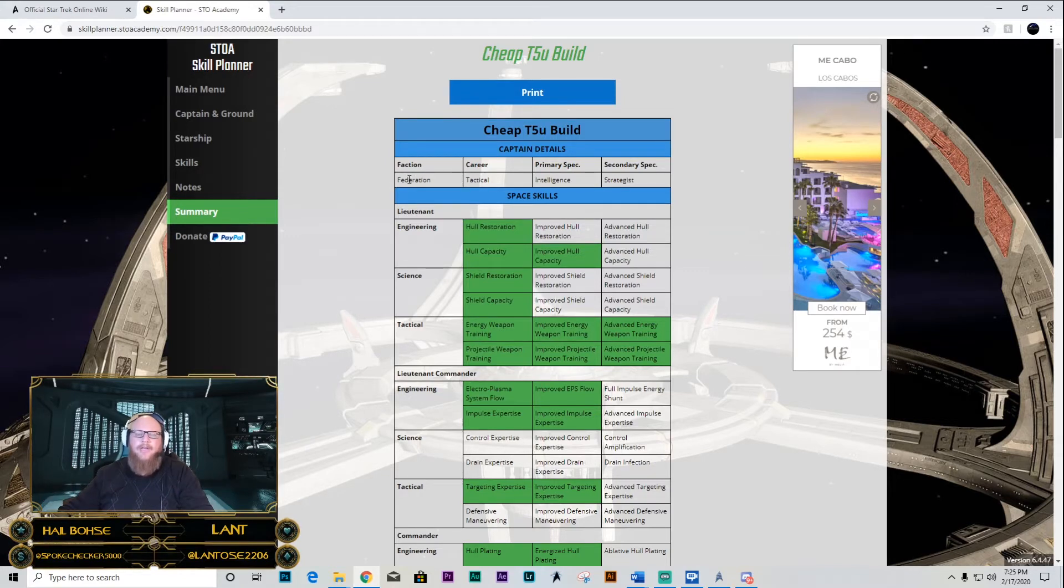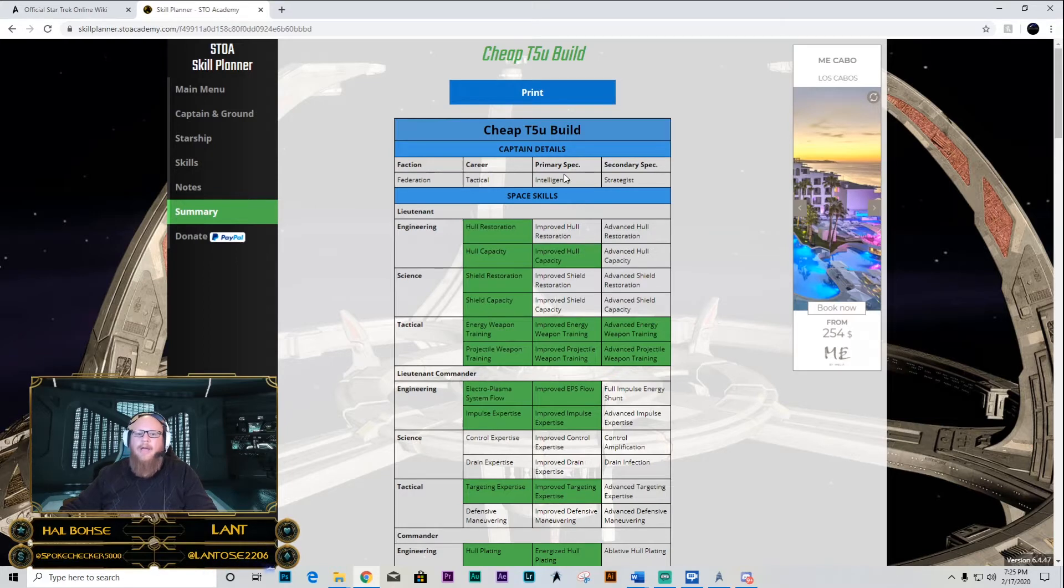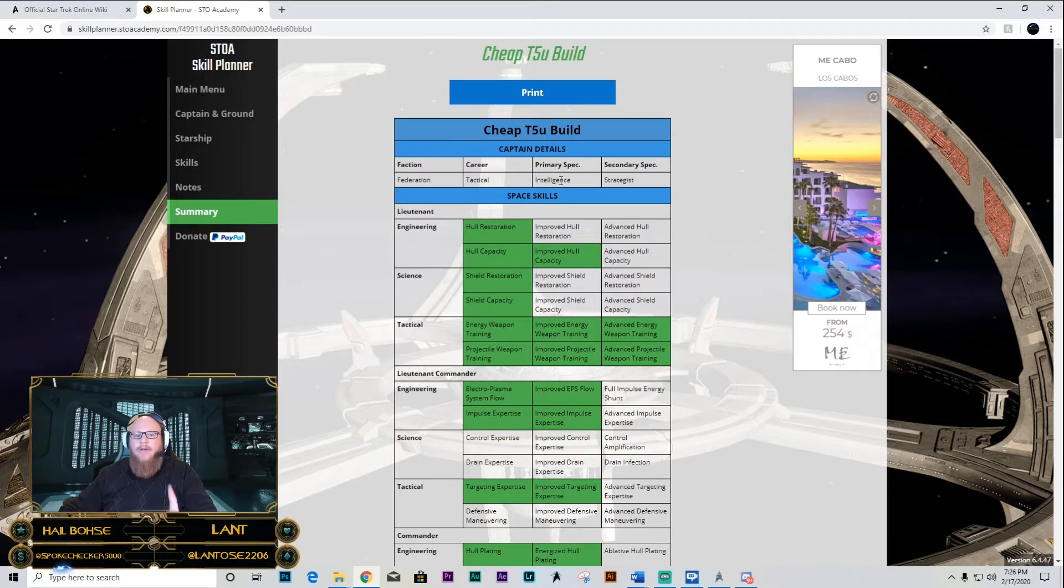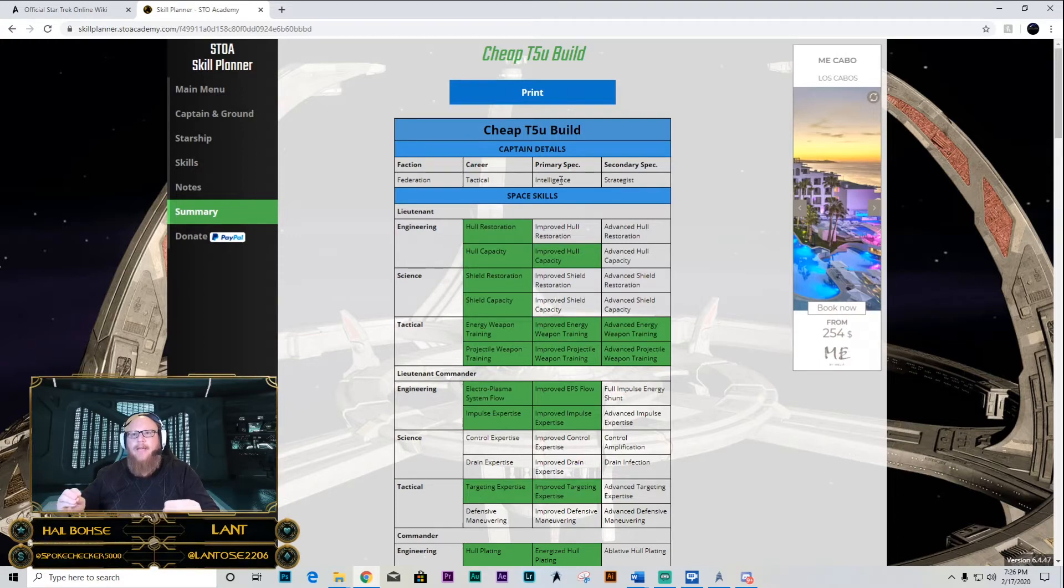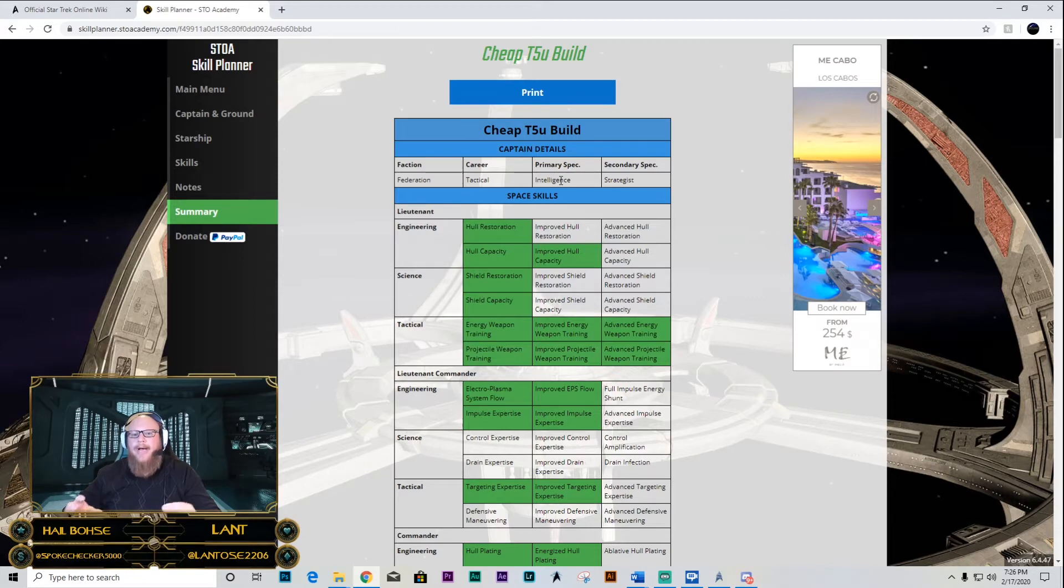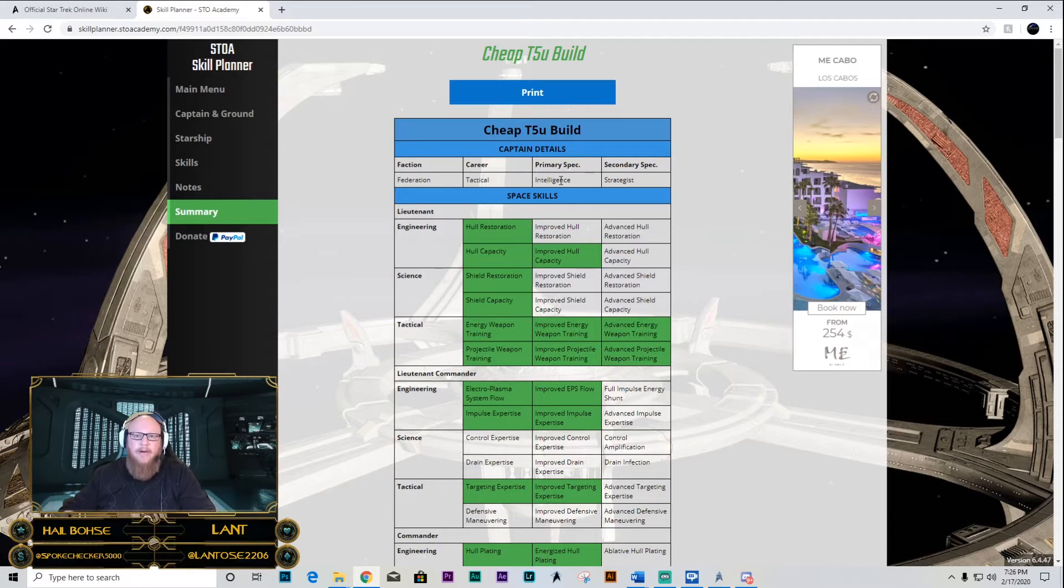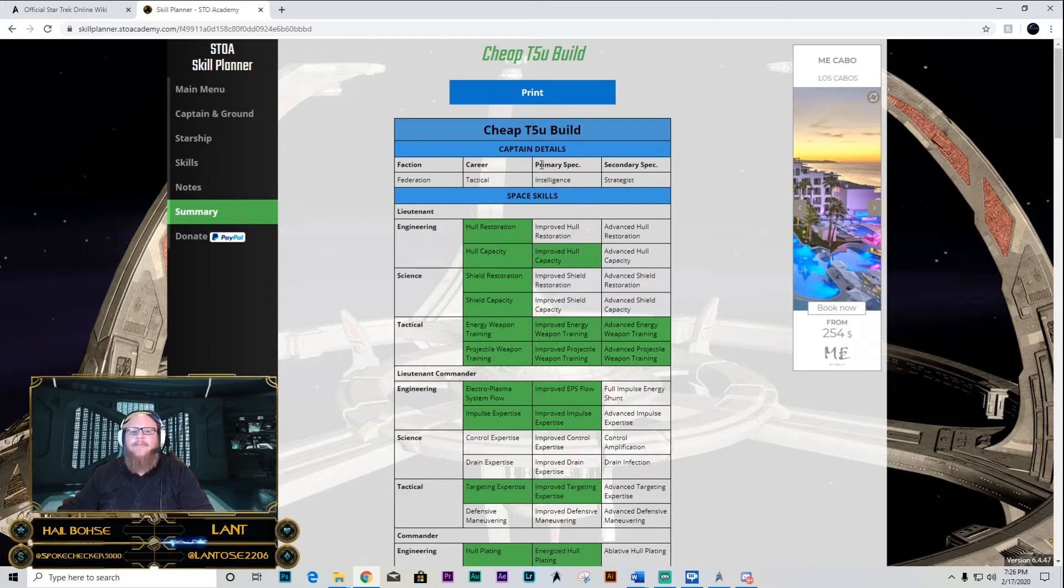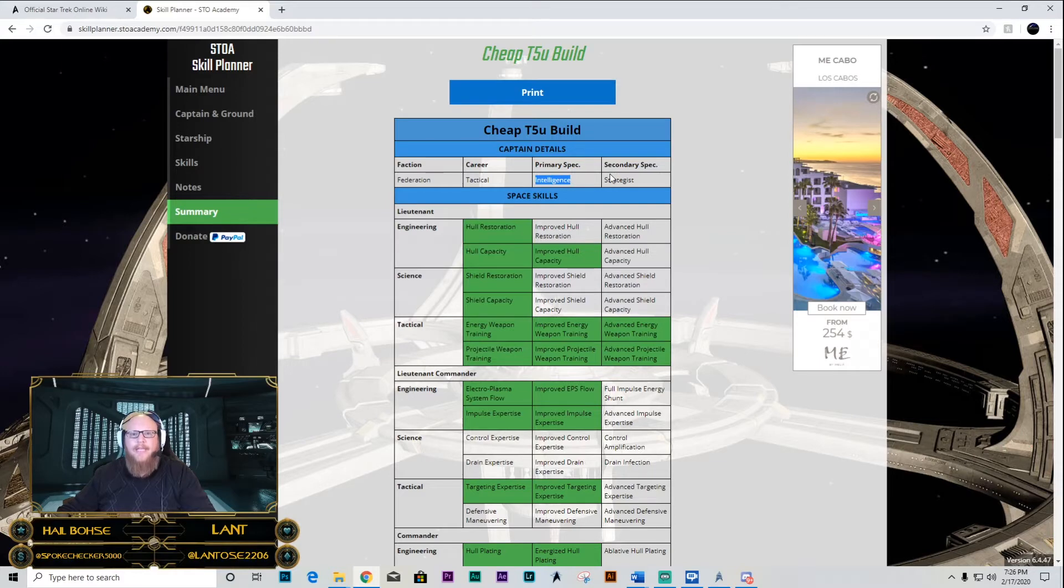Starting off with your faction. Are you Federation? Are you Klingon? Are you Romulan? Then are you tactical? Are you science? Are you engineering? Then you're going to go into your primary specializations. Note, if you're going into specializations, it depends on what it is that you like to use the most. But there are a few different specs depending on what build you're doing that are probably going to work out or become most effective. The first thing we're going to look at is Intelligence and Strategist. Those are two very strongly paired specializations. Make sure the primary is always going to be Intelligence in this particular case and Strategist for your secondary.